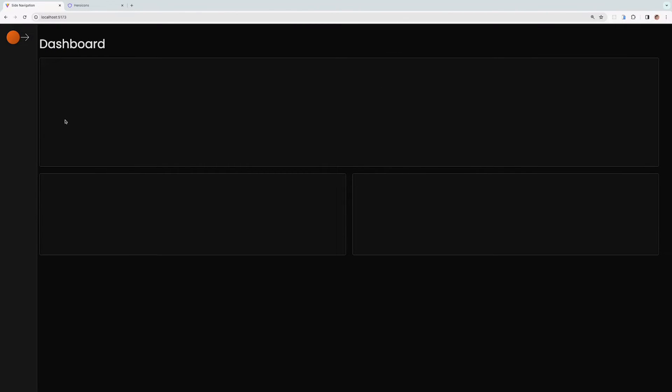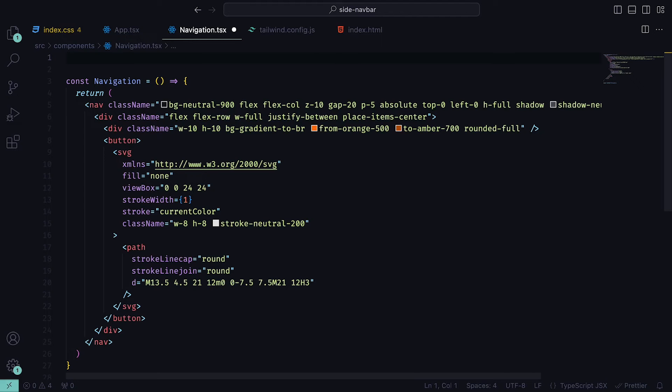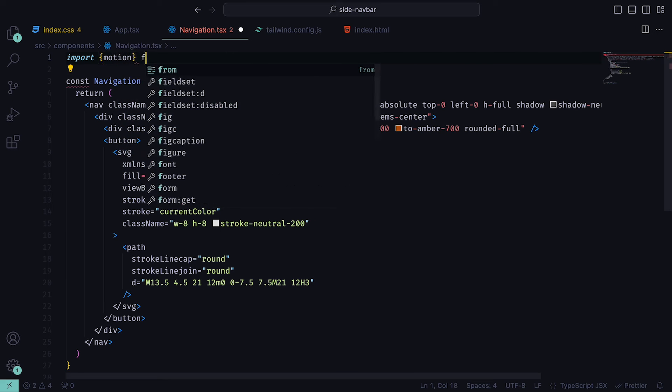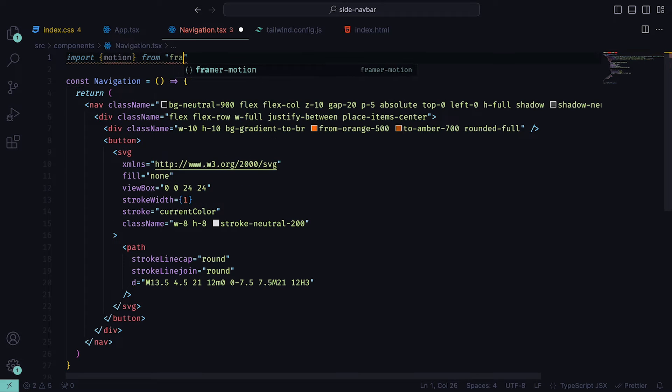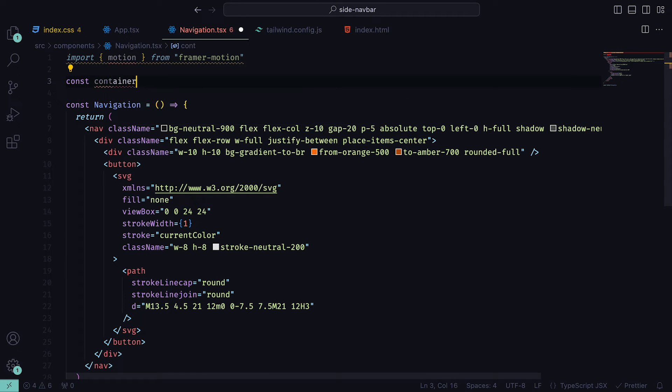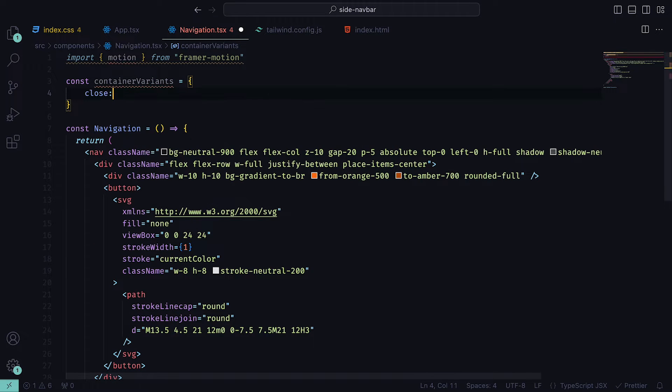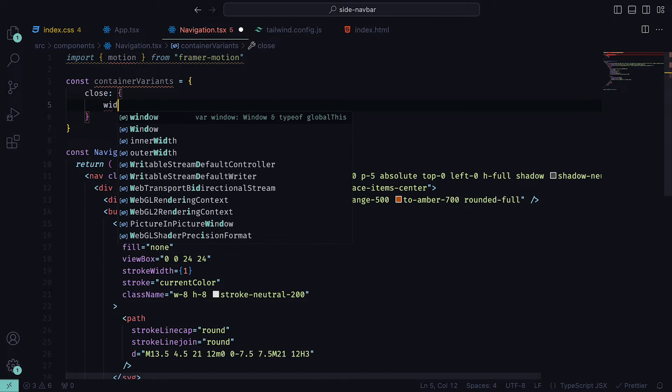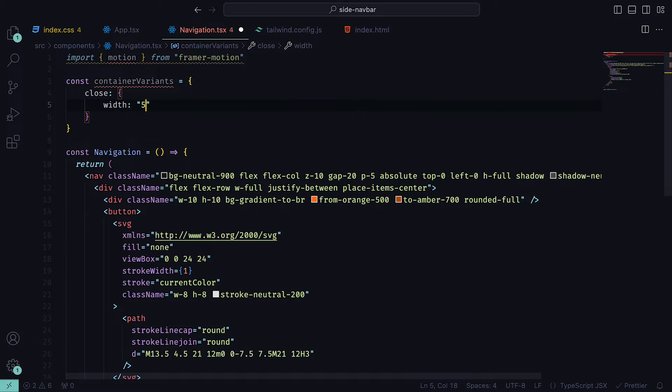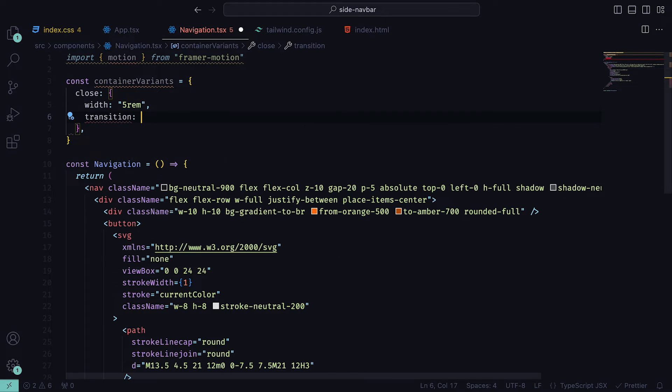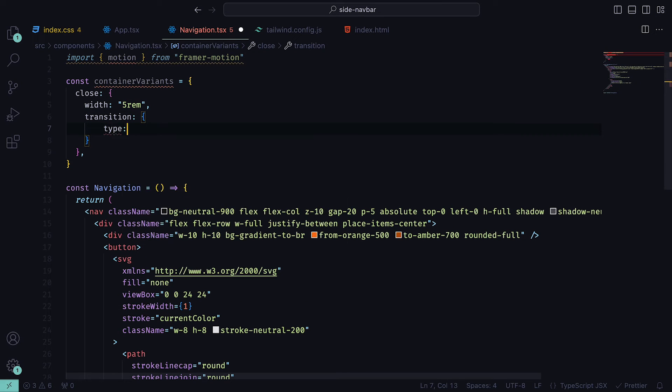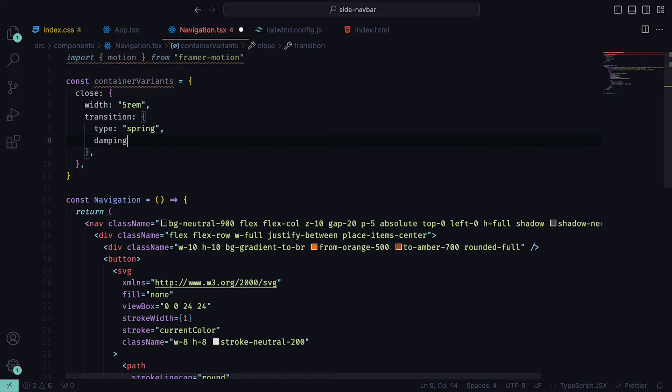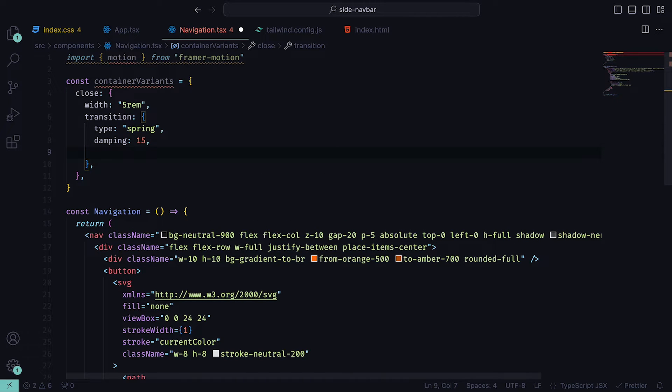However, right now, the expanding and collapsing functionality is not there. So let's add that in now. Within the navigation component, import motion from the Framer Motion library. And then underneath, we can create a variant object that will be attached to the nav tag. We can call it container variants. And for the first property close, we can have the object that will contain width to be 5rem and transition, which will contain a type set to spring, damping to 15, which represents the strength of the opposing force, and a duration set to half a second.